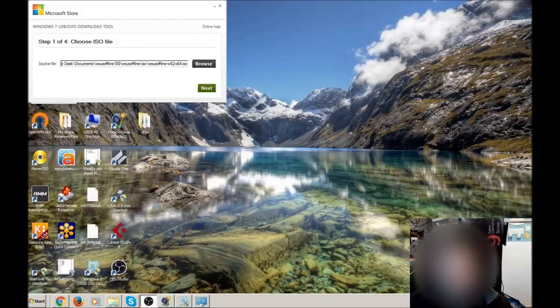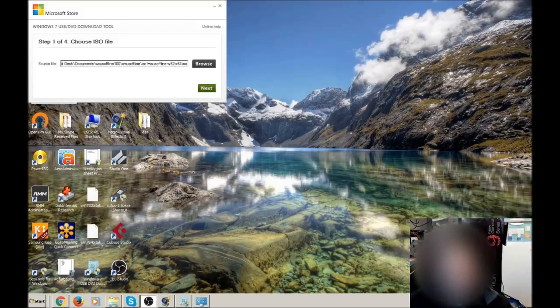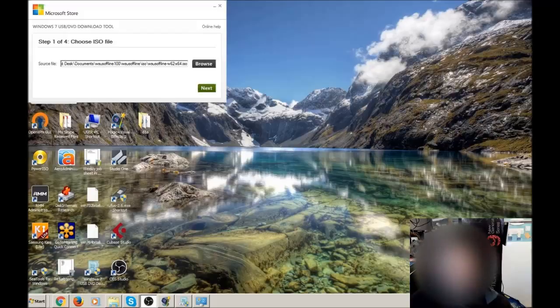Hi, this is Matt from ExoProPC. Today I'm going to show you how to put a non-bootable ISO file onto a USB stick.